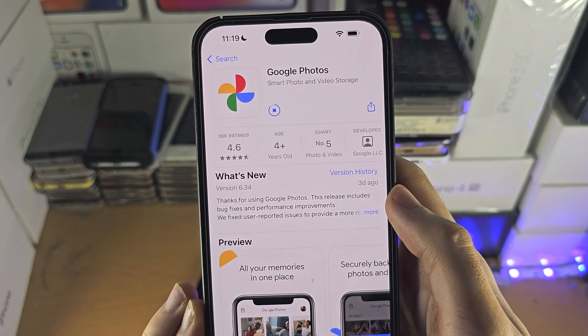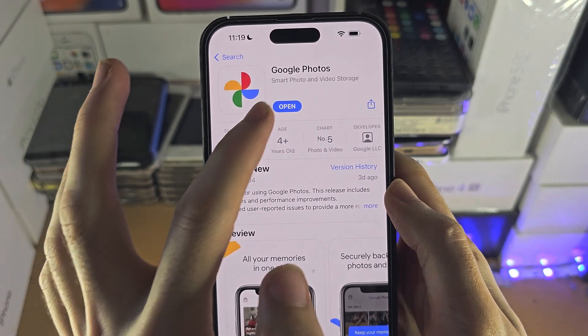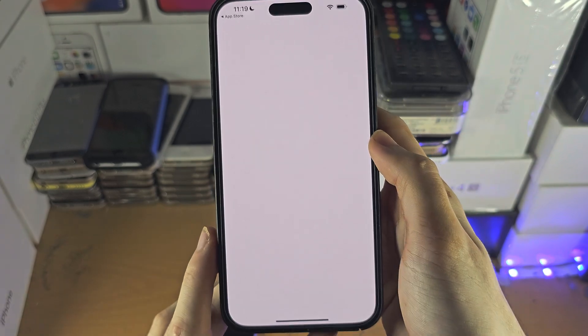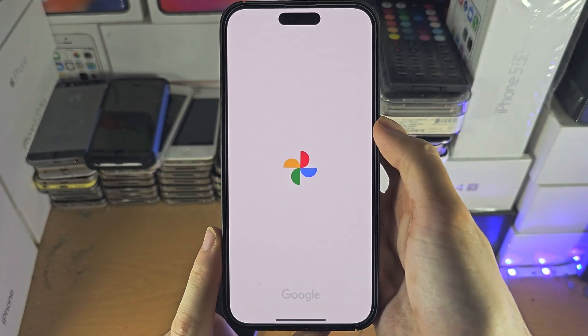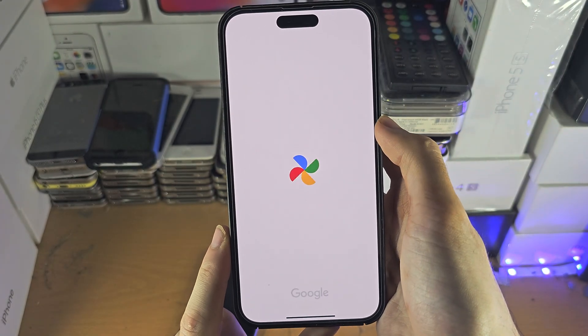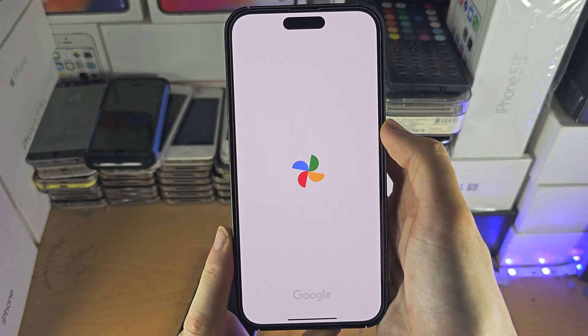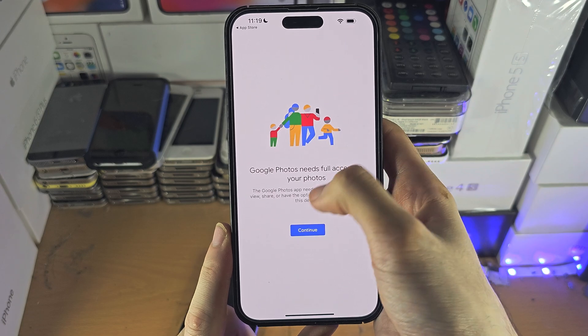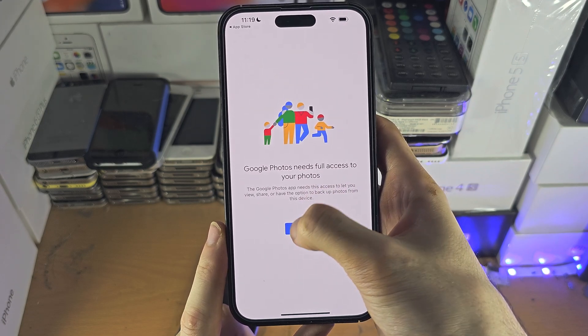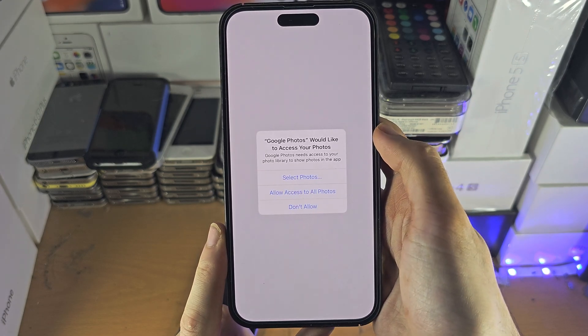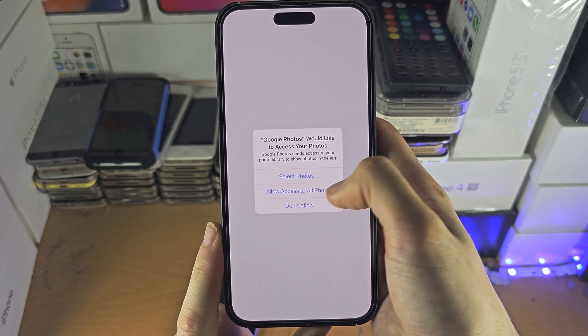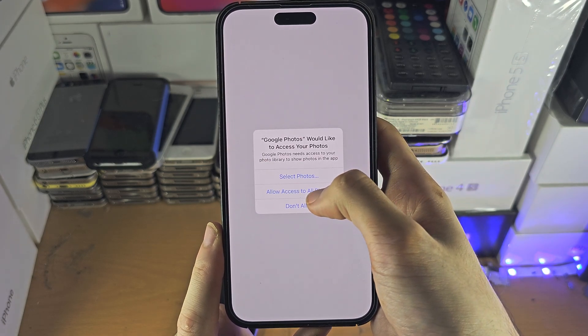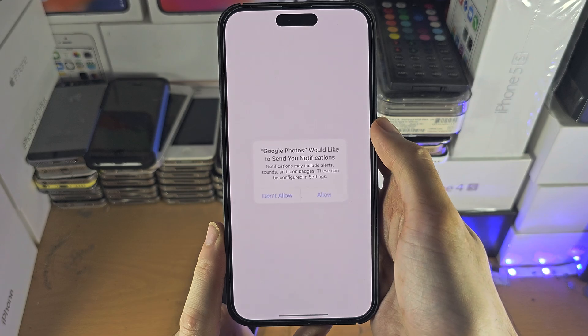Once Google Photos has installed, you can open it up like this. Once you have opened it up, you will need to allow the photos permission — so allow access here.